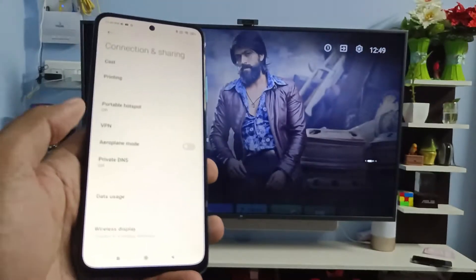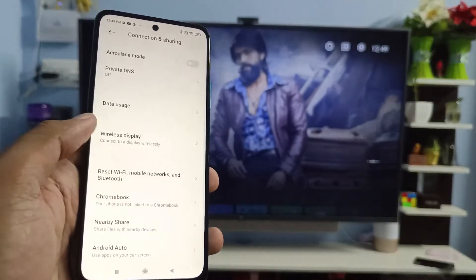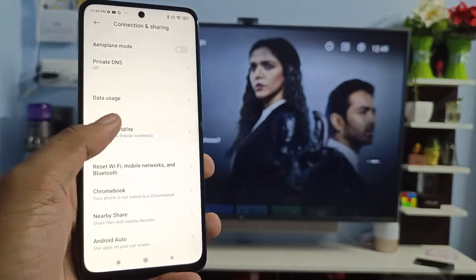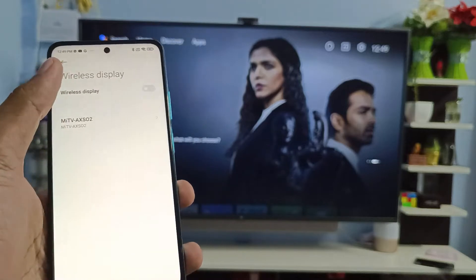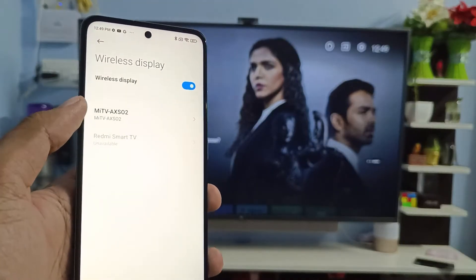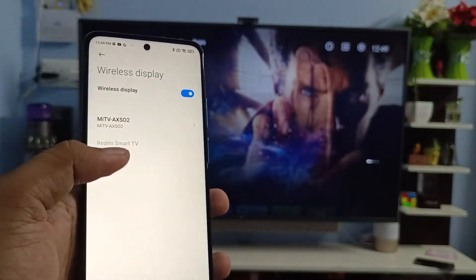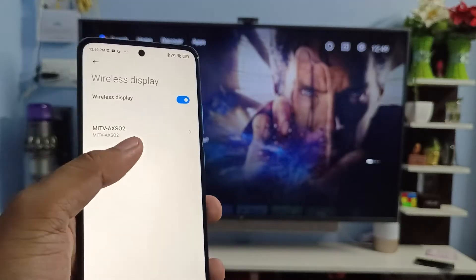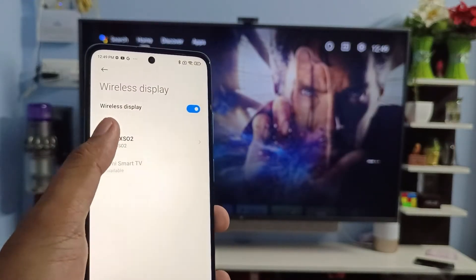After connecting, you need to click on Wireless Display in the list, then enable the Wireless Display. Now you can see the Mi TV is available here, so click the name of your smart TV listed here.